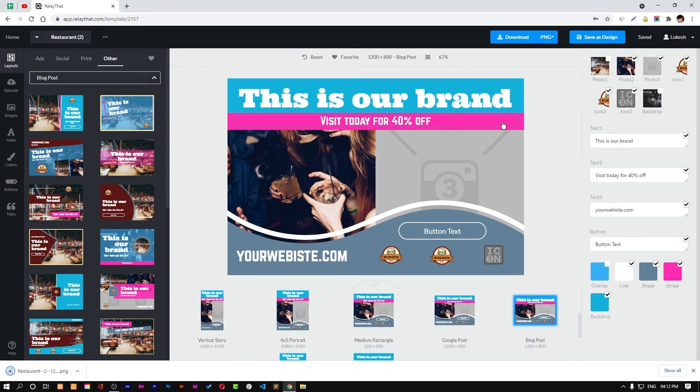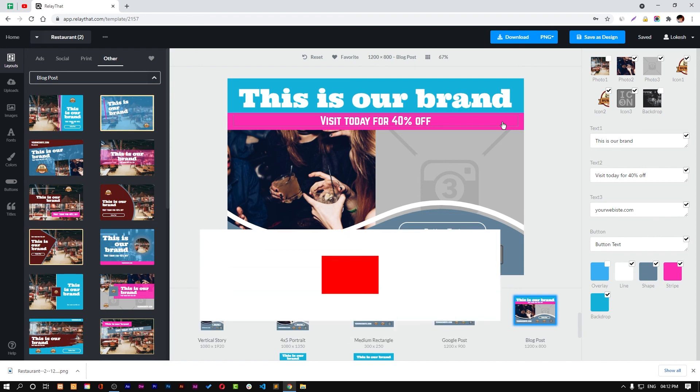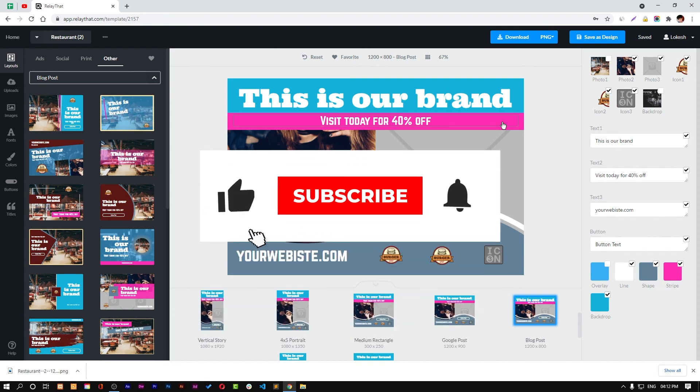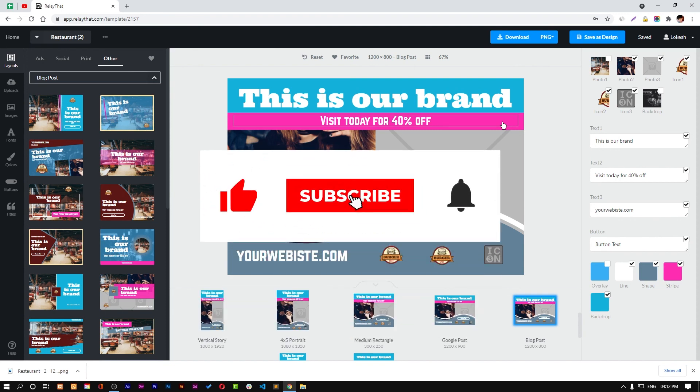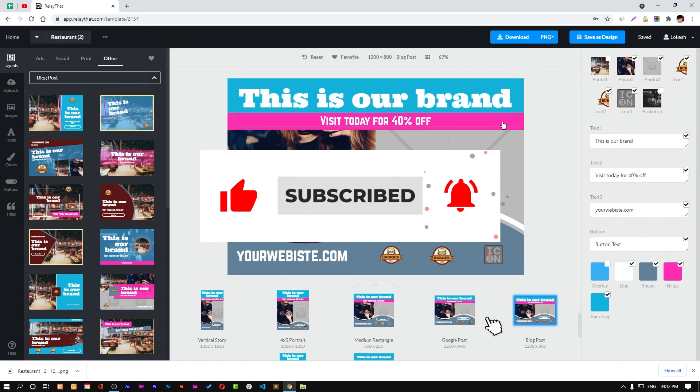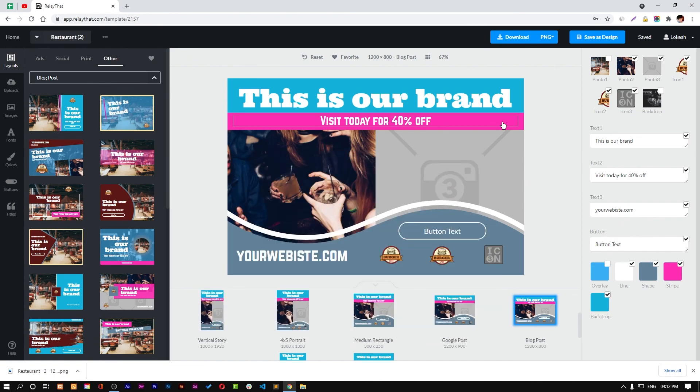I will recommend you check the software by yourself by just signing up. I hope you enjoyed this video. For watching more videos like this, please subscribe to our channel, hit the like button, and I'll see you in the next video. Bye!